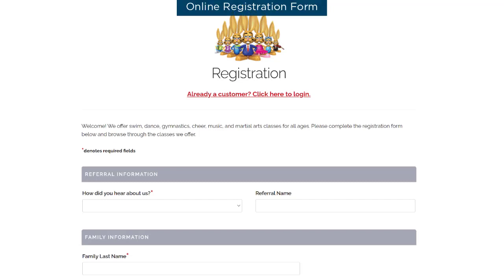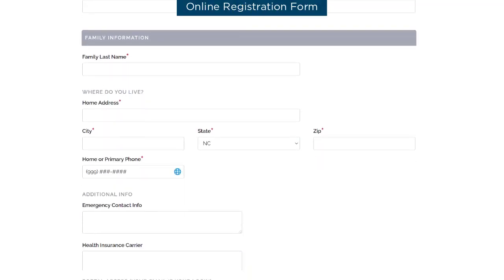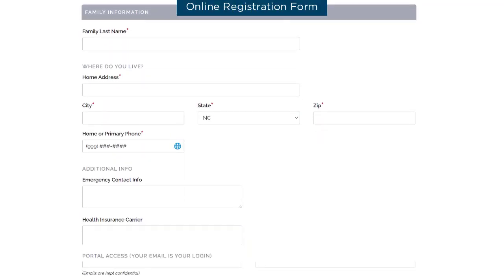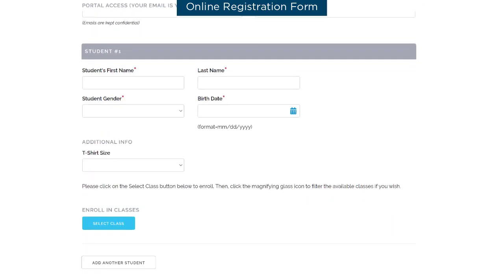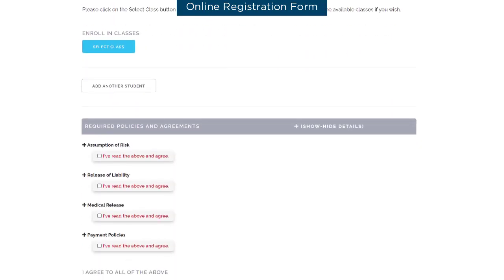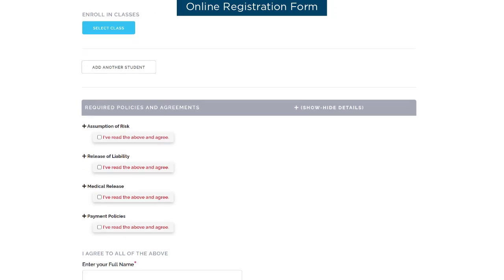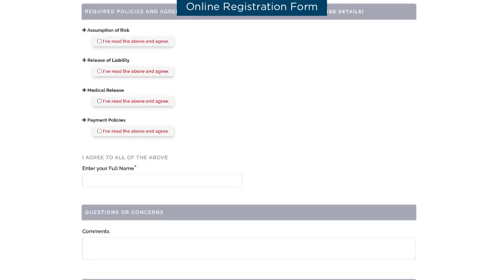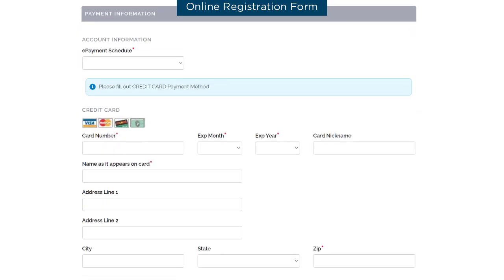The online registration form is used to capture new family information and create their account. This form can accommodate multiple students, class enrollment, legal agreements, and payment information. You can customize the content on the registration form.